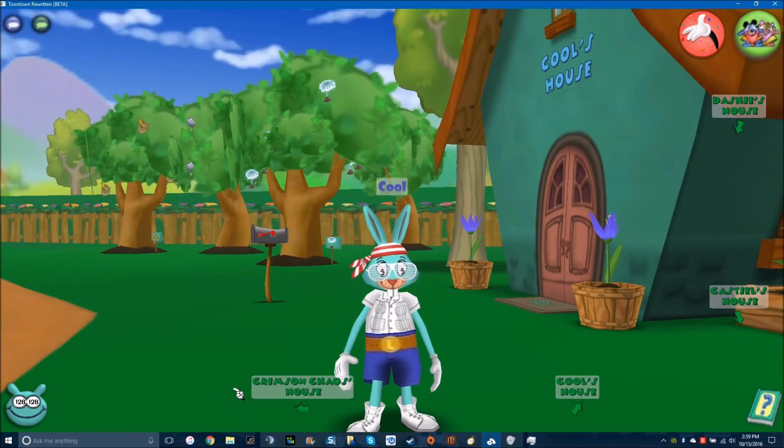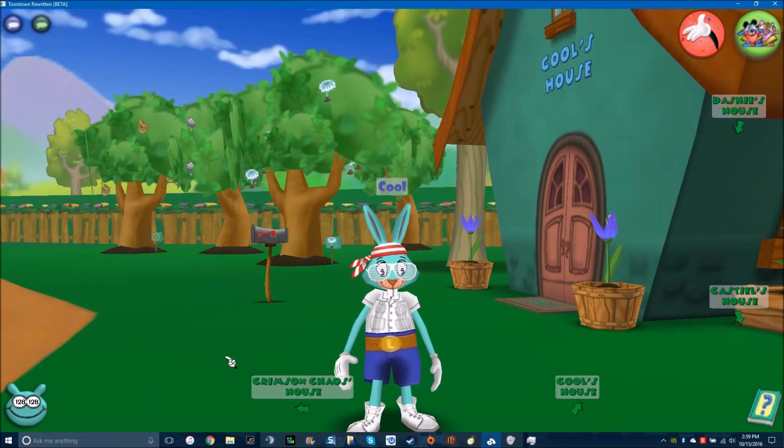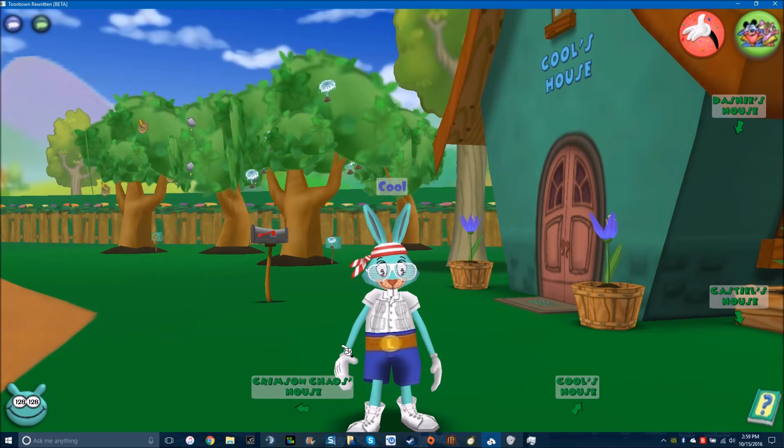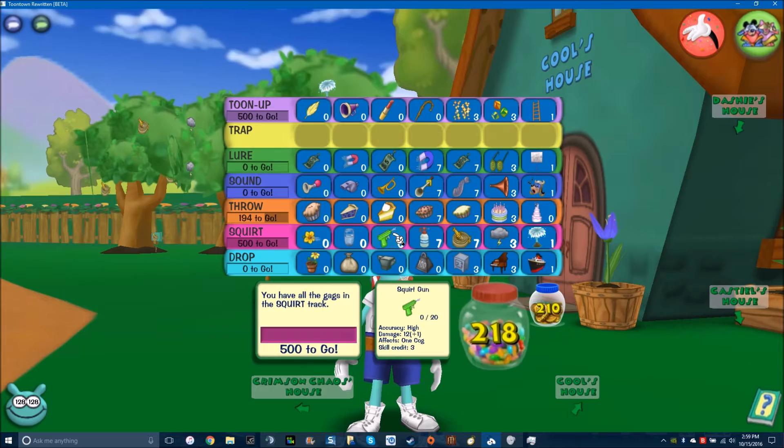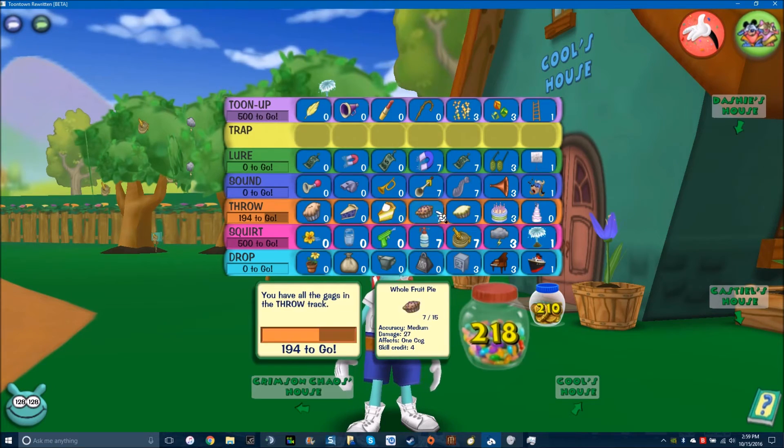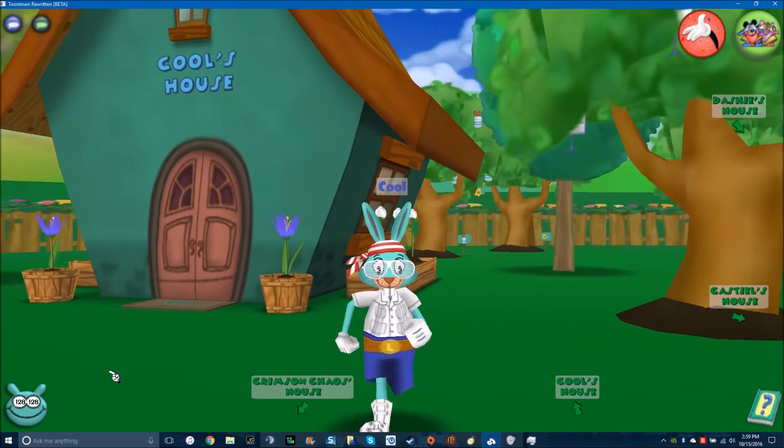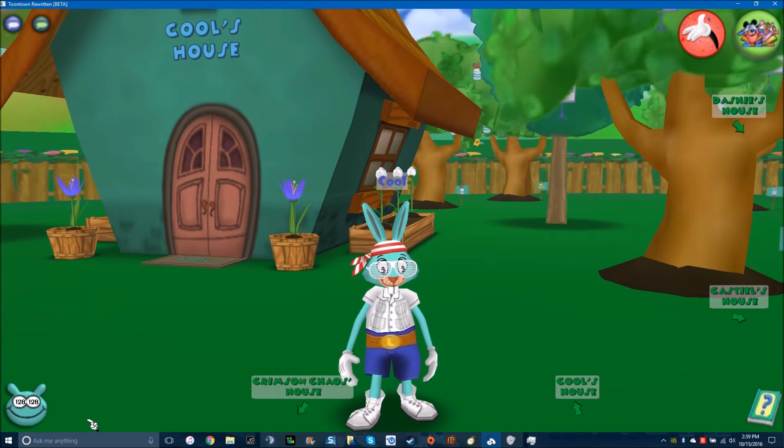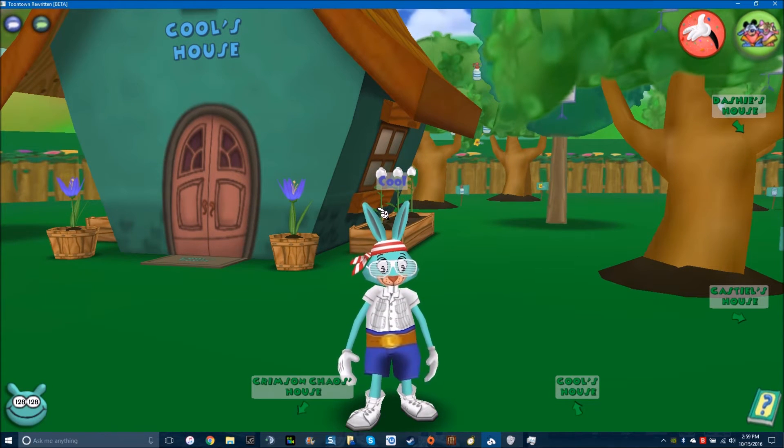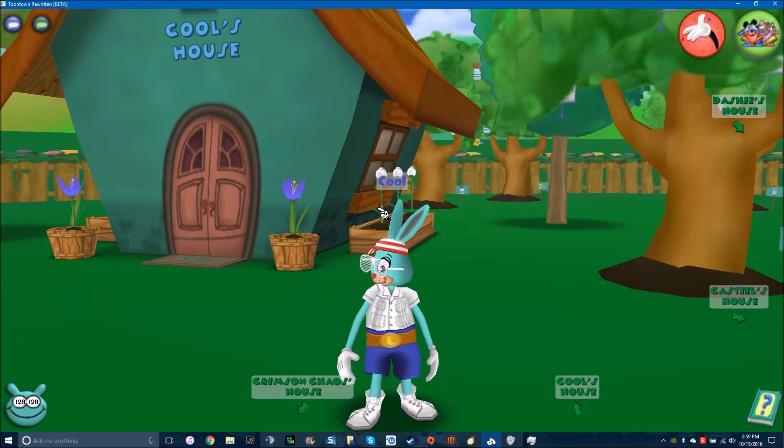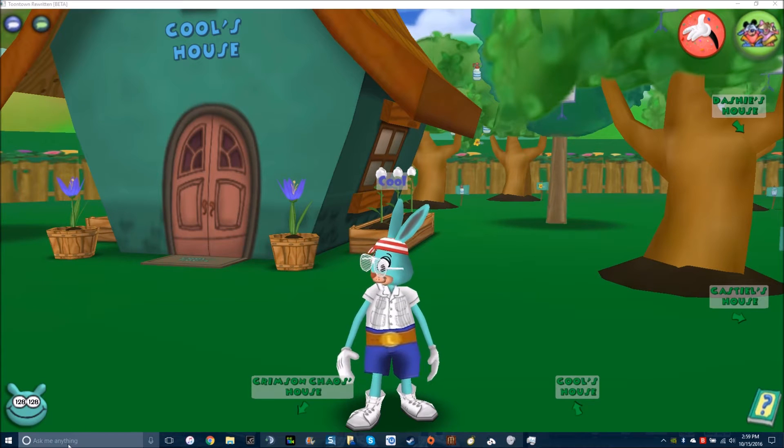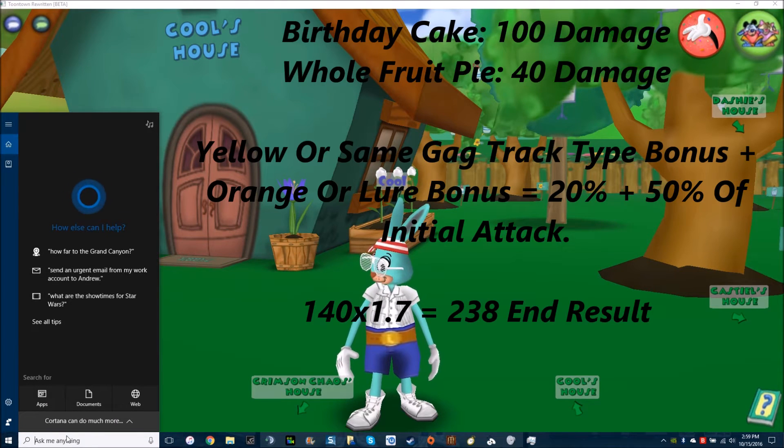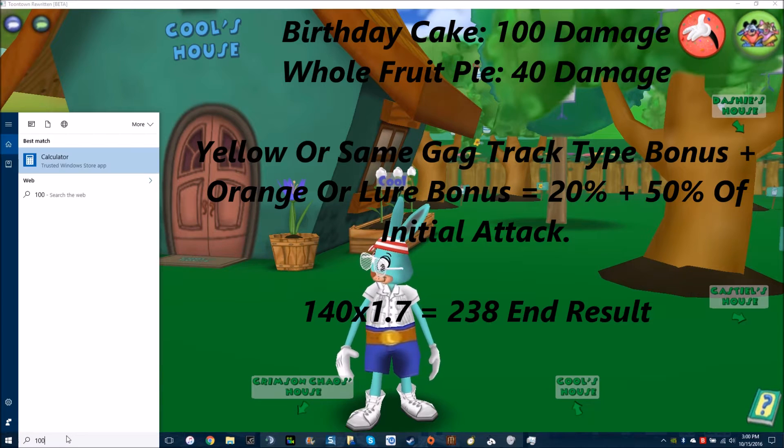Now, I'm going to show you an example. In the comment he said, when do you even use these? I use these a lot more than some people think. For an example, let's say there is a level 12 that is lured. Well, a level 12 has 200 hit points, right?